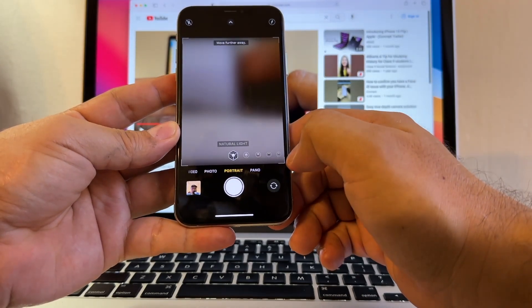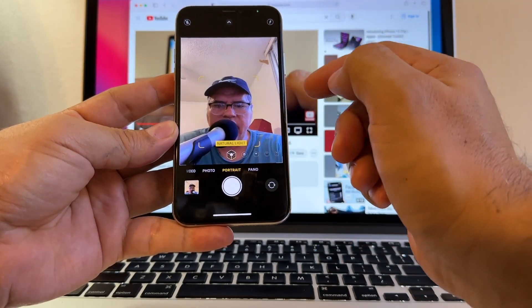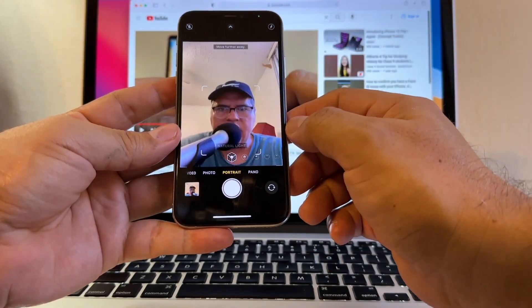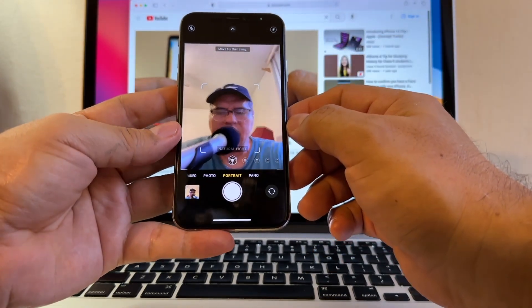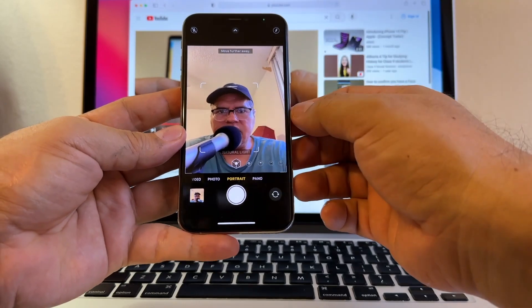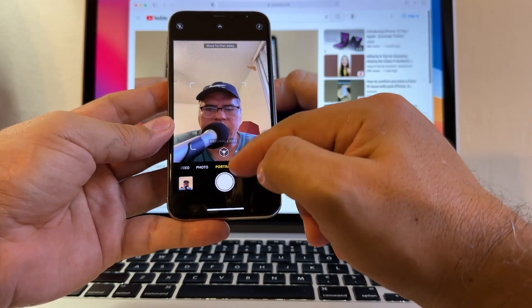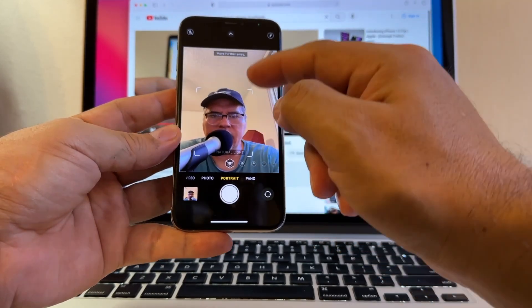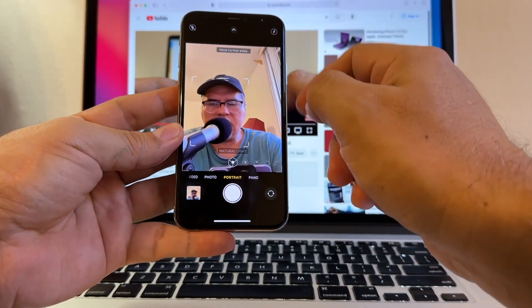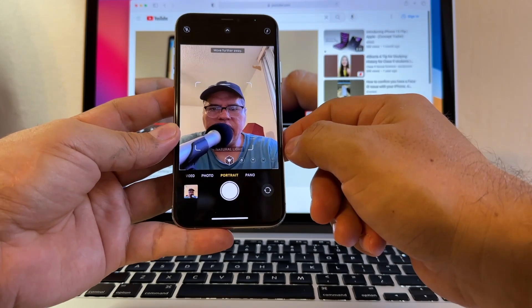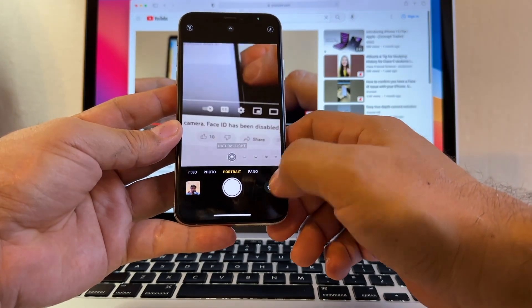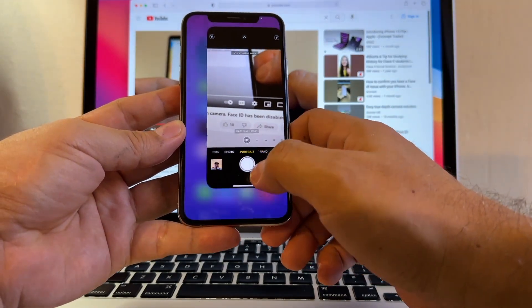So I really wanted to tell you that because a lot of people say, oh, it's only the Face ID. But no, it's also the portrait mode because portrait mode uses the true depth camera.